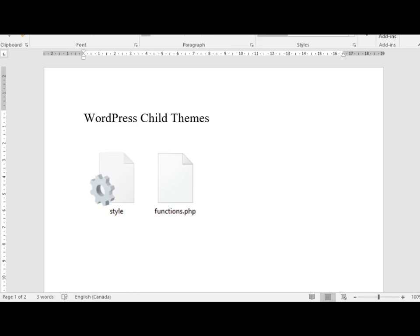Hello everyone, in this video I'm going to talk about WordPress child themes. Anytime you purchase a theme, you might have a child theme that comes with it as well, and it's a great feature. After installing the theme, you need to install the child theme and activate it.